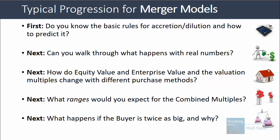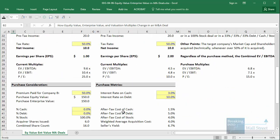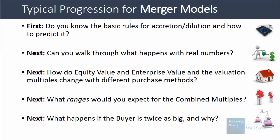We're going to go through all these questions using a combination of slides and this Excel file. You can download it below the video by clicking 'show more' on YouTube and scrolling to the bottom. We'll be using this extensively along with the slides for intuition and explanations.